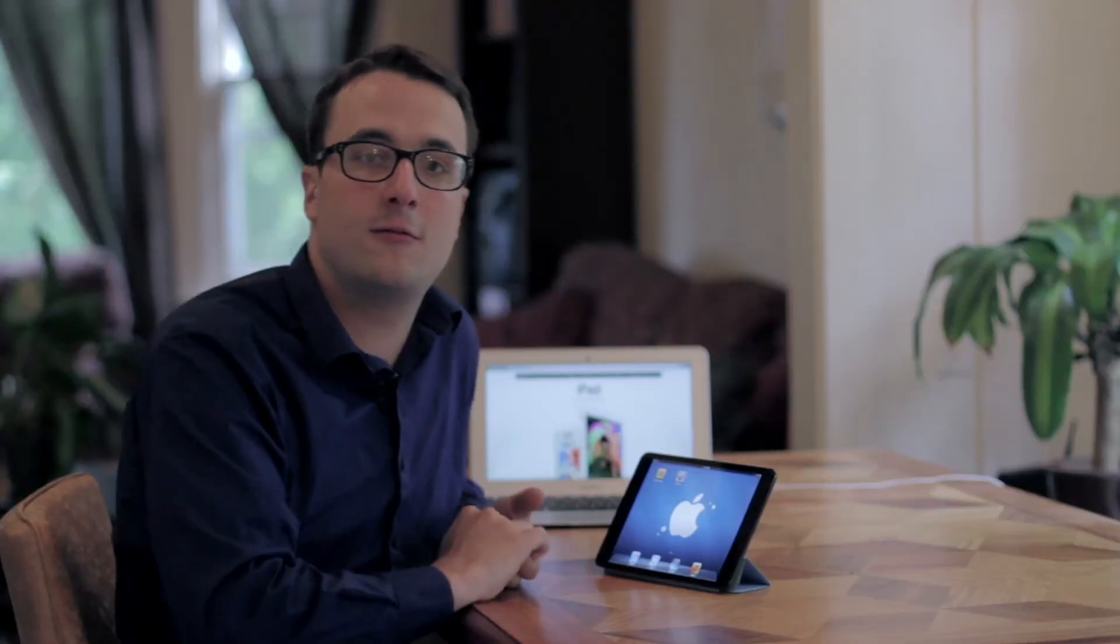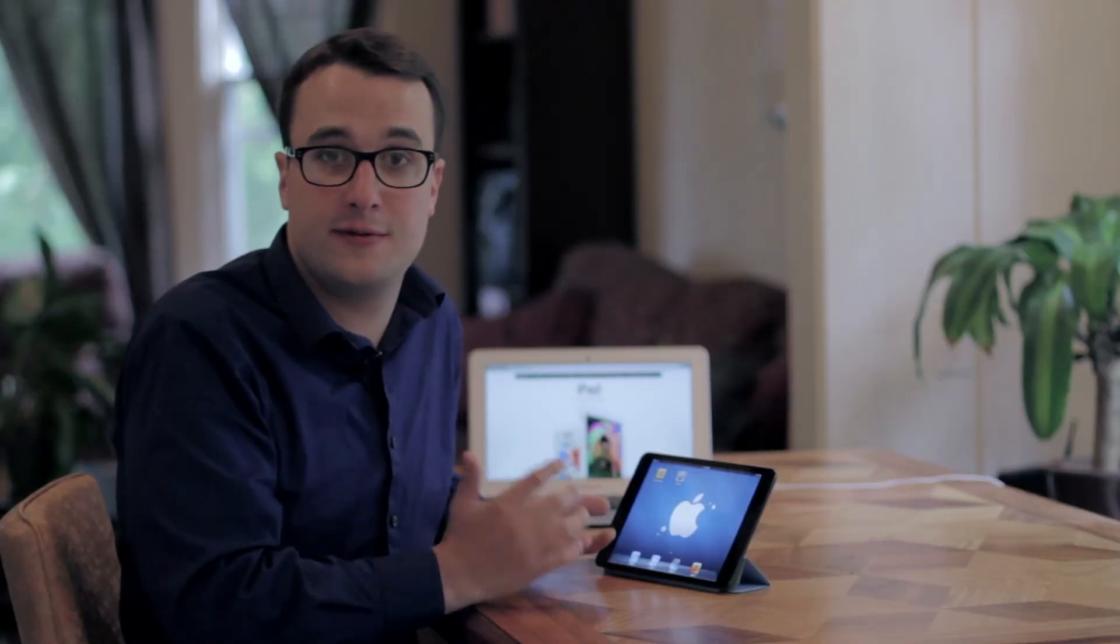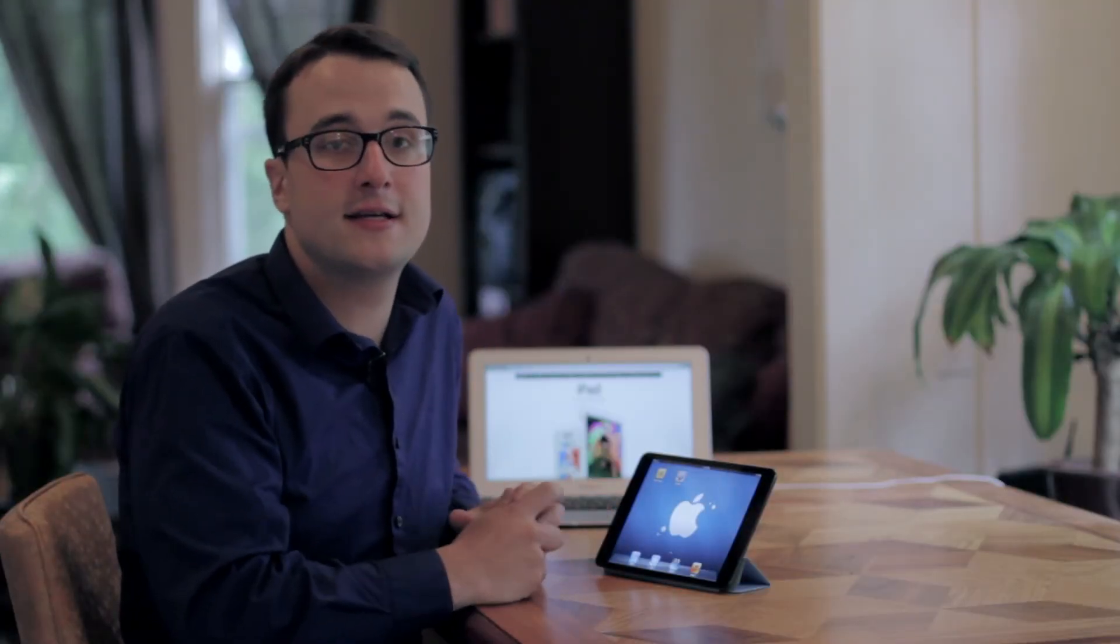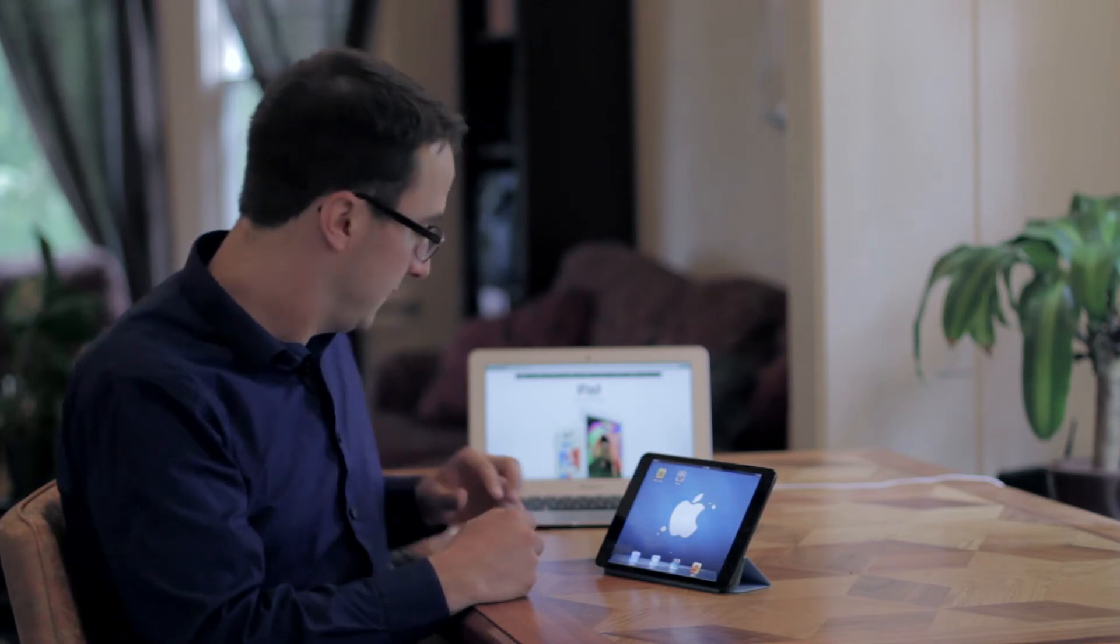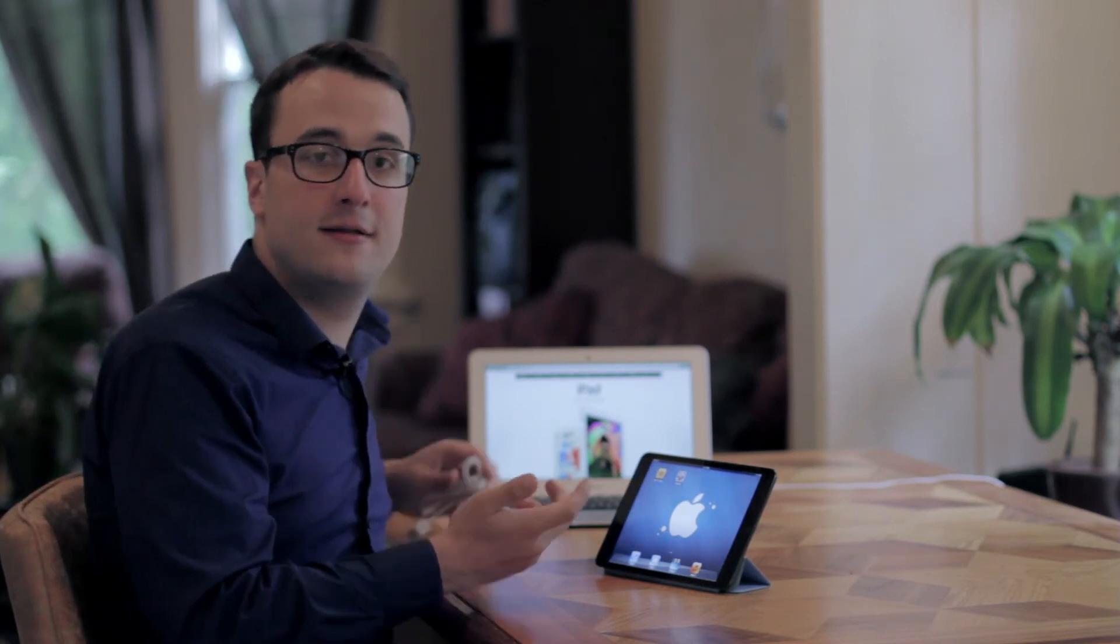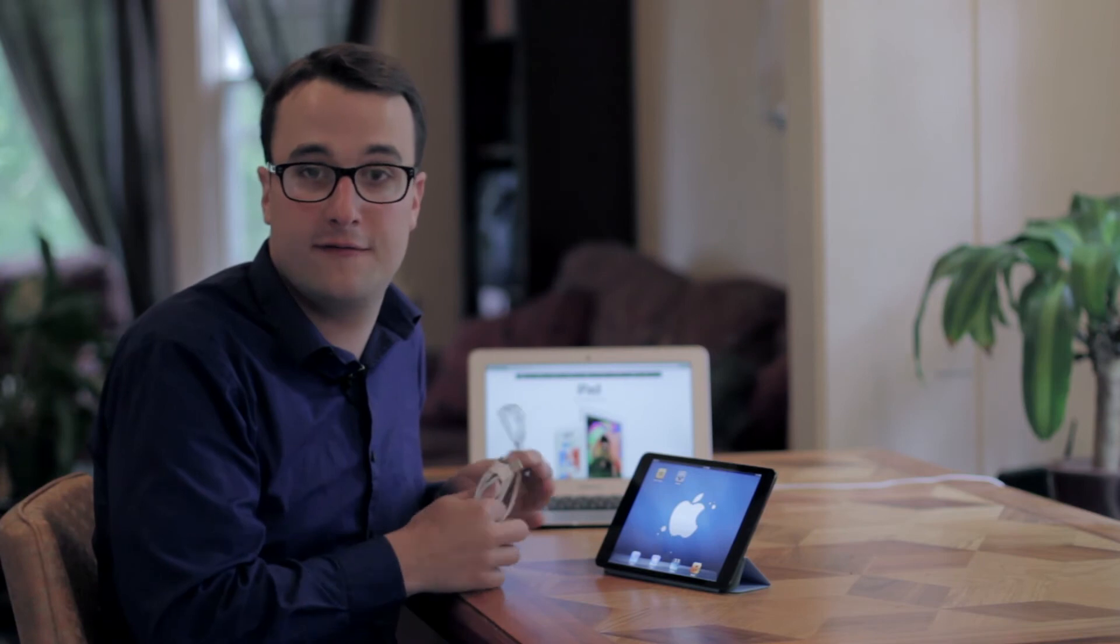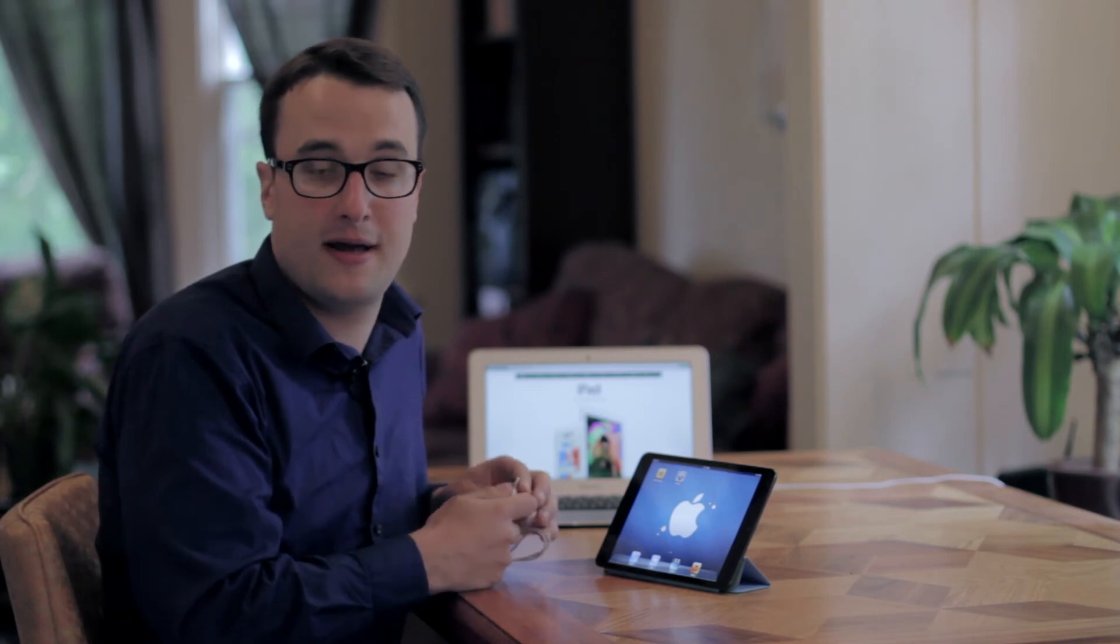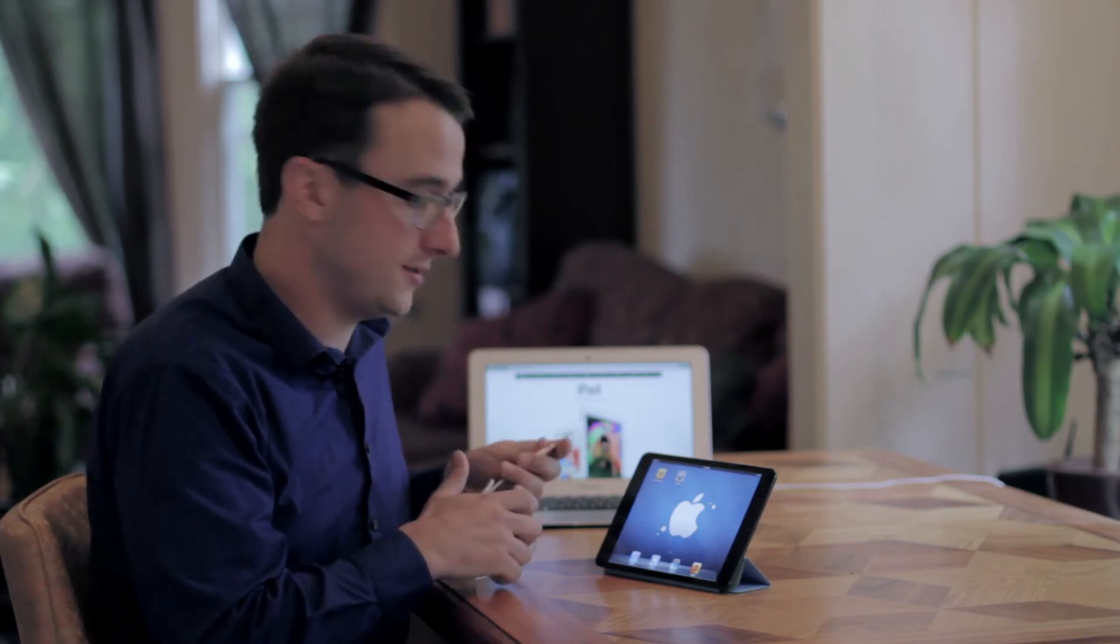Next, we'd want to launch the Safari app to see if the issue persists. If it does, the next step we'd want to do is a restore. It'd be important to back up anything that you care about, such as photos or information on your iPad, prior to plugging in and doing the restore.